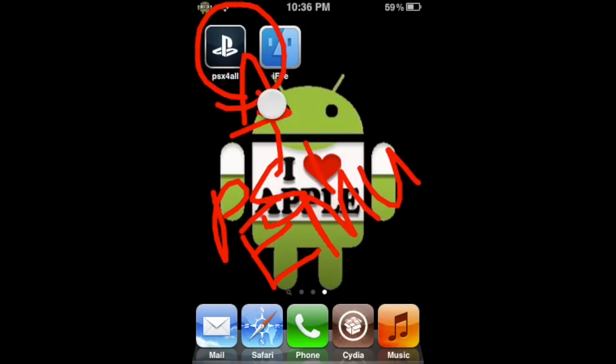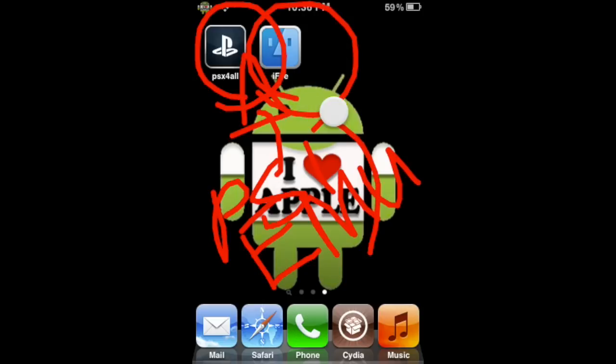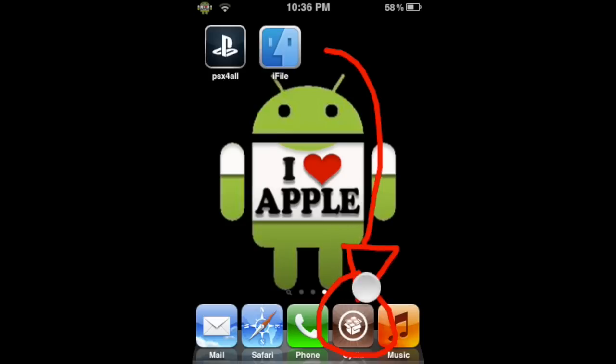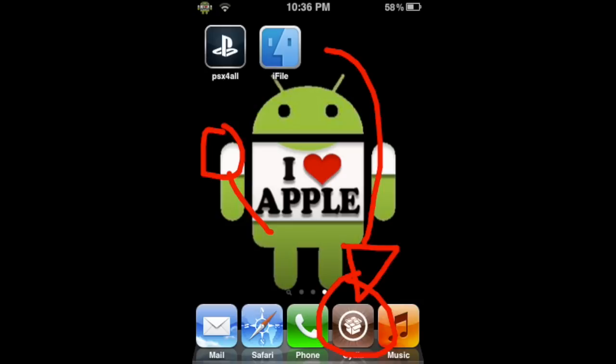We'll also need iFile, a file browsing system, which we'll use to put the game in the right place. If you do not have that, there will be an annotation on the right and a link in the description. And lastly, we'll need Safari Download Enabler. To get that, you'll have to go into Cydia, then into the Search tab, and search Safari Download Enabler. It's the first tweak. It's completely free, so go ahead and install that.